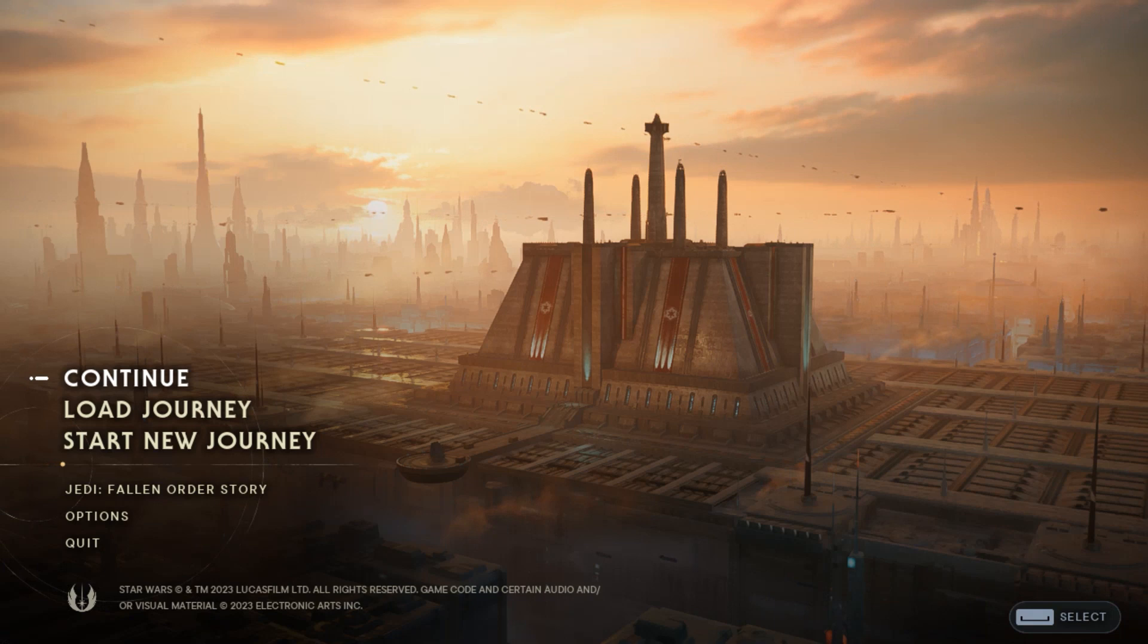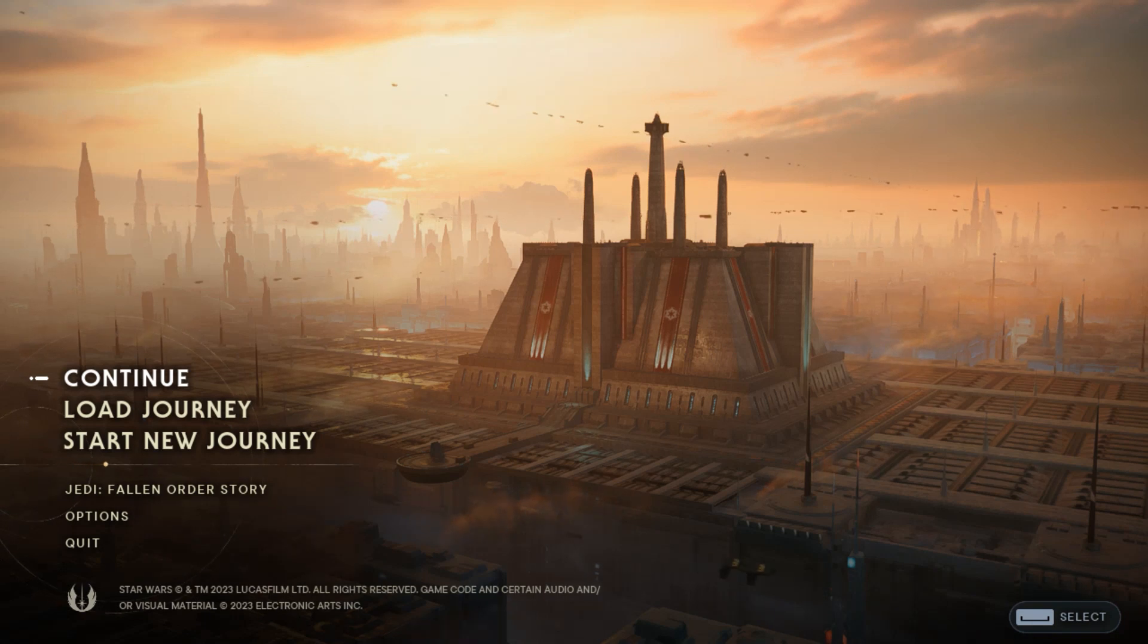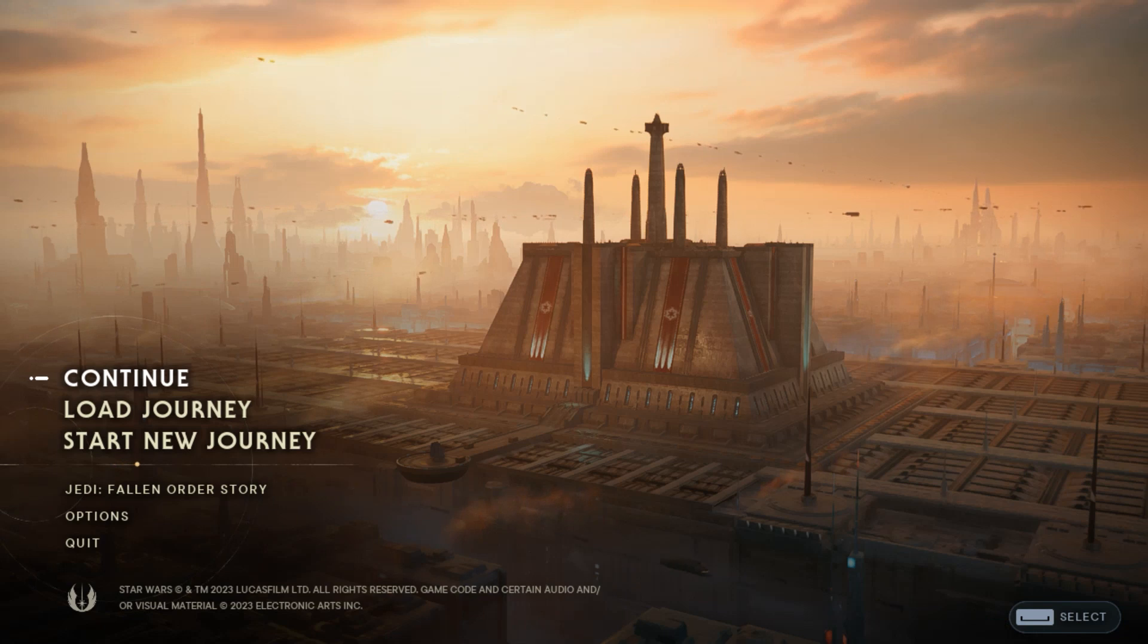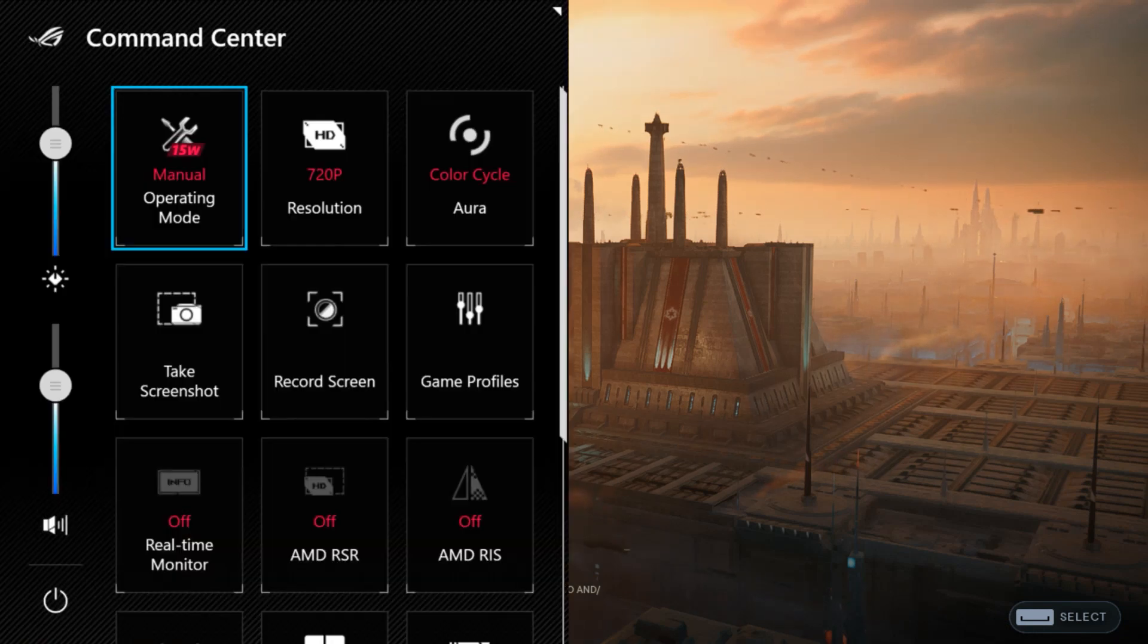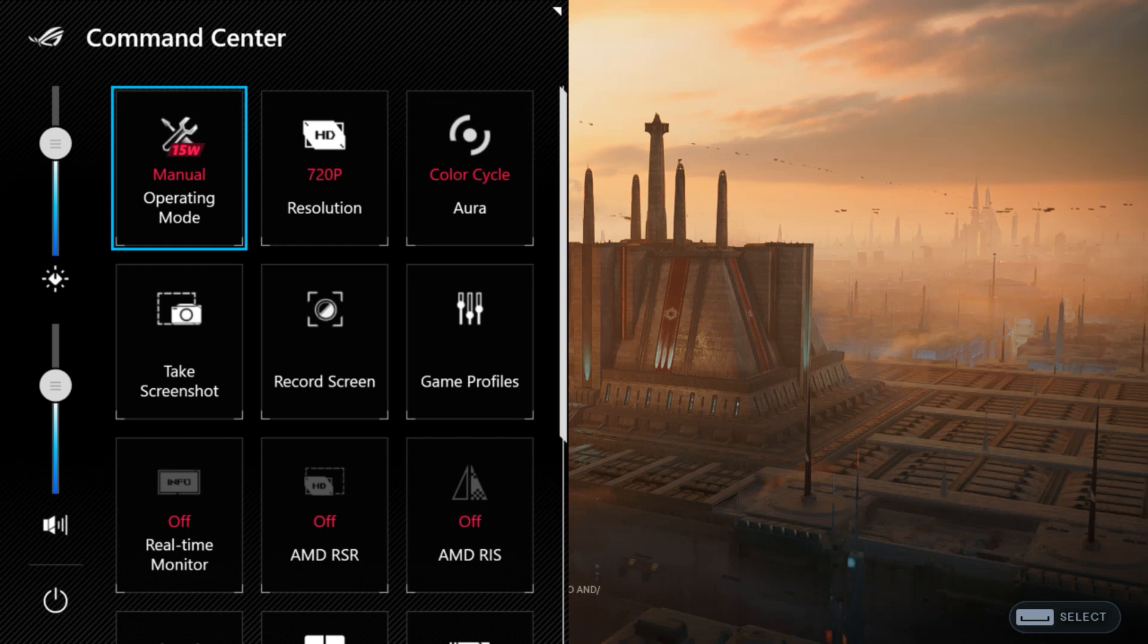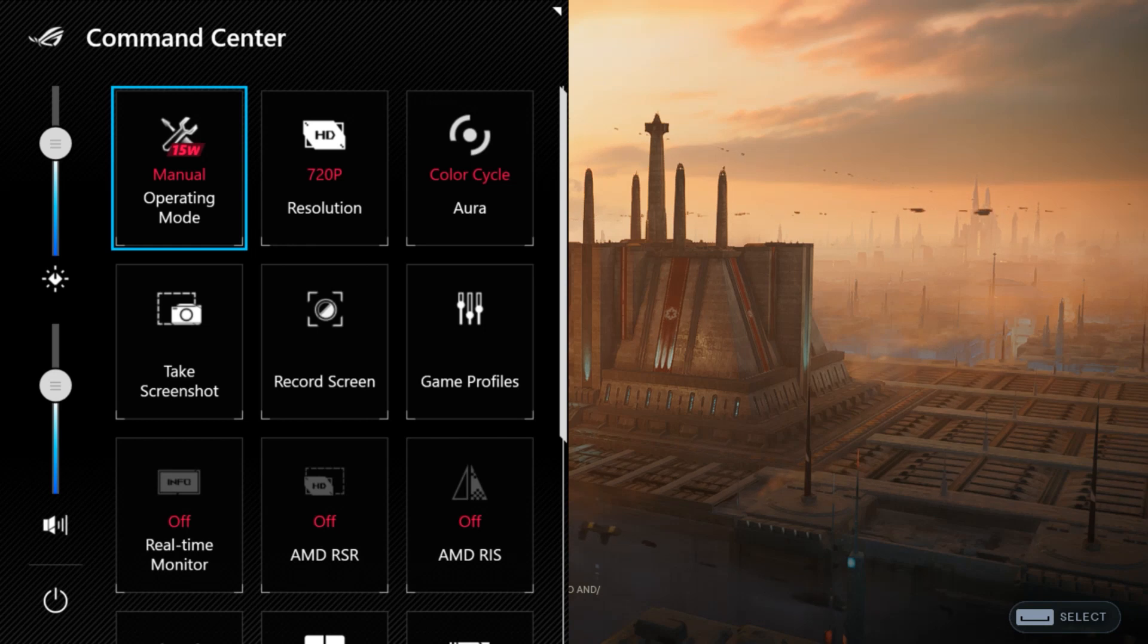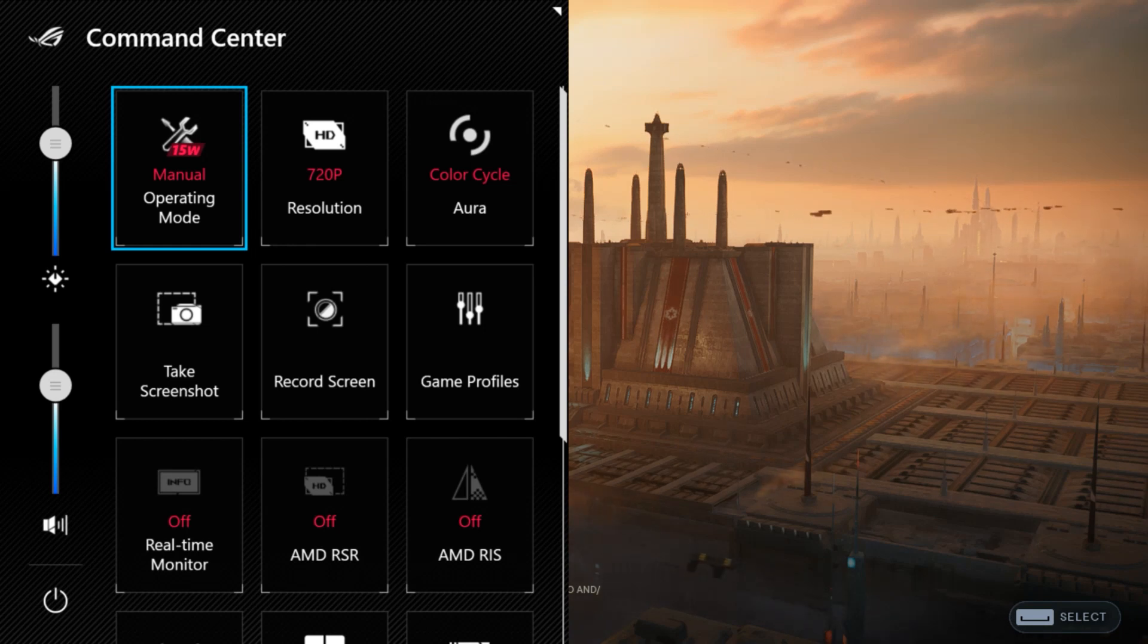And all right, we have the game up and running on the ROG Ally. And I'm going to hit the quick overlay button on the left hand side of the screen here. And as you can see for the operating mode, the 15 watt mode is selected.